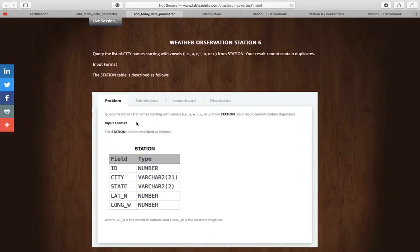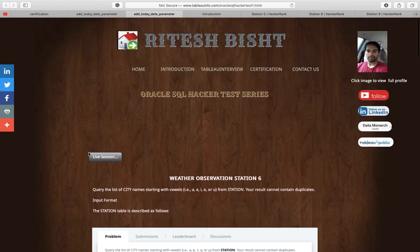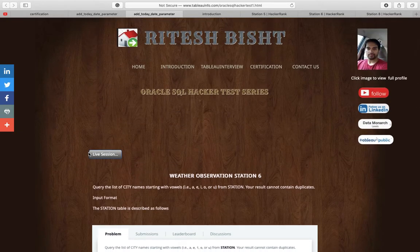Hello everyone, how are you all? This is Ritesh from Dancing with Data. Today we are going to start a new series: Oracle SQL Hacker Test Series.